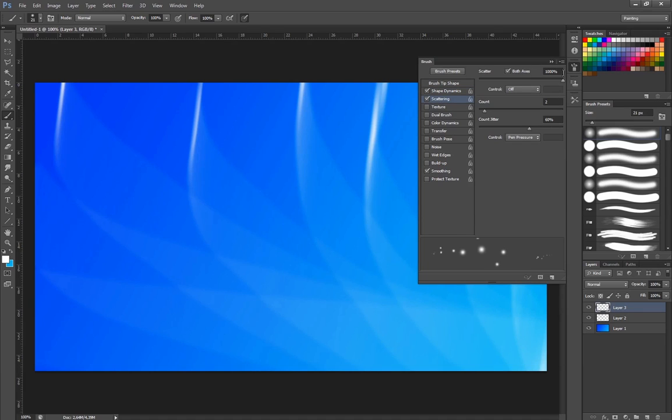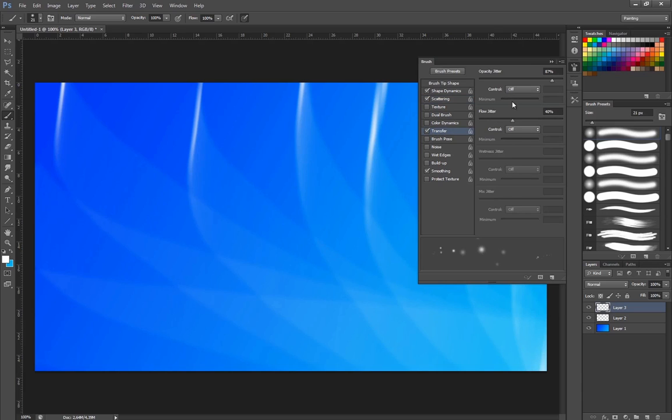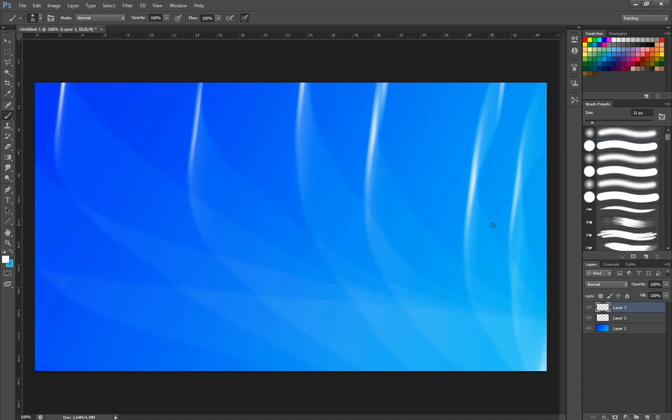So I go into scattering. We want that to be maximum. Count you want or two around there. I don't want too many of them. And then I'm going to go into transfer. Because I do want a bit of opacity. I don't want flow jitter at the moment. But opacity I want. So I'm going to not too much. Just a little bit. And there we go.